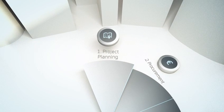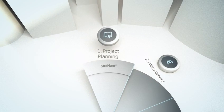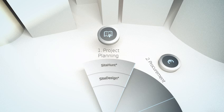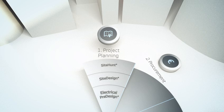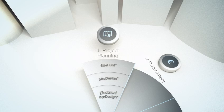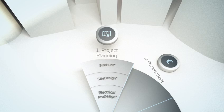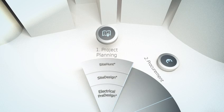Value adding offerings such as site hunt, site design and electrical pre-design assist your planning phase, making project financing easier.